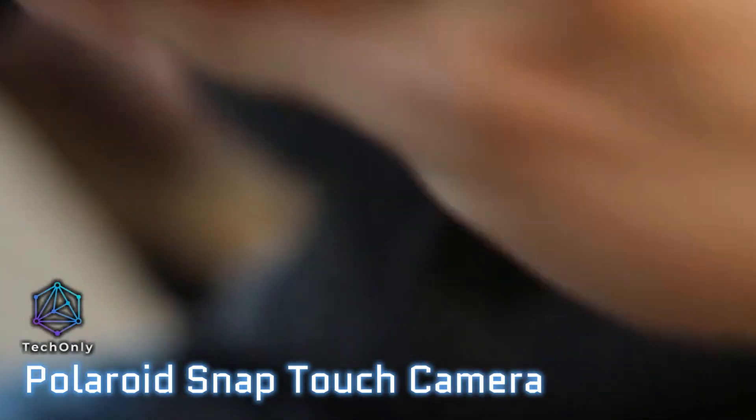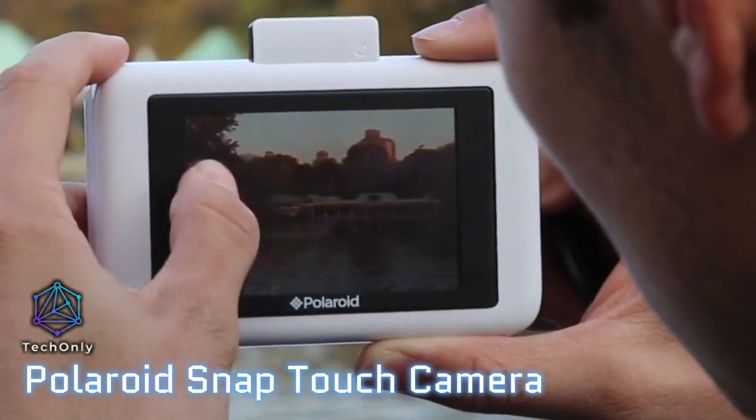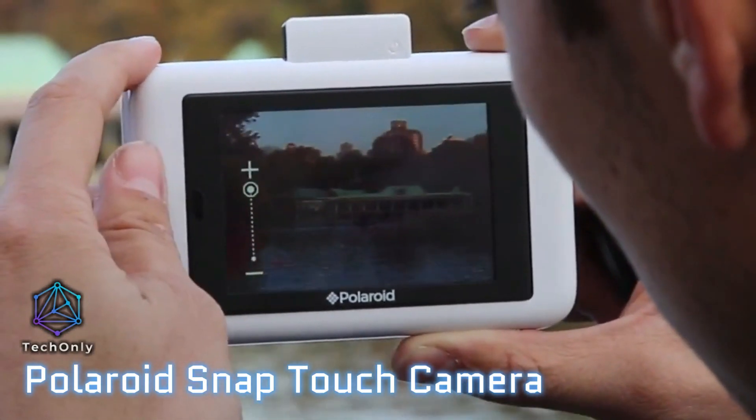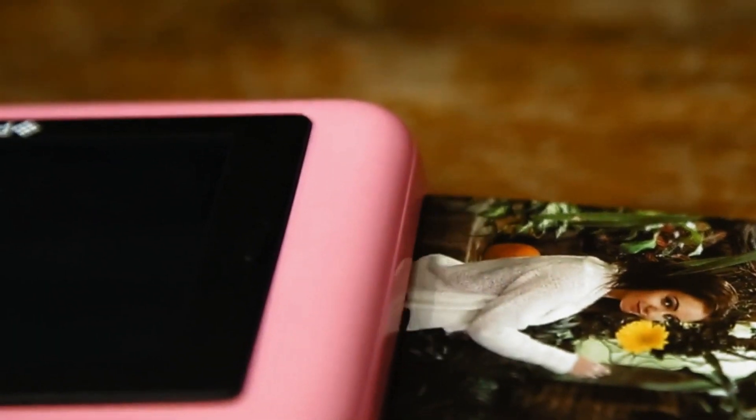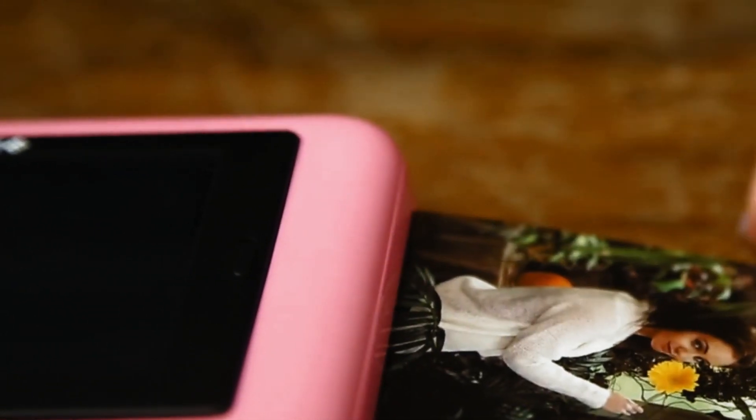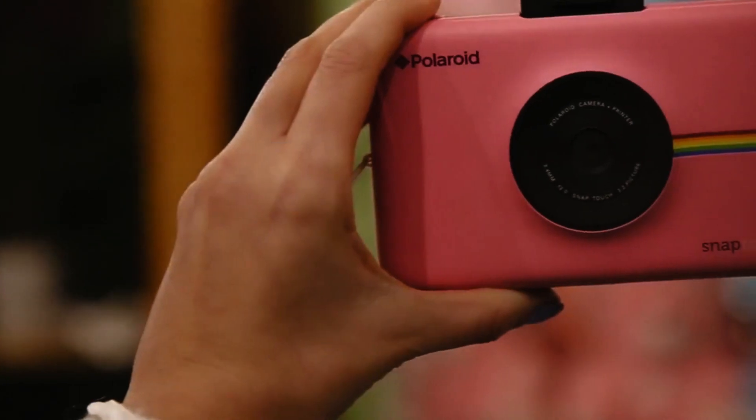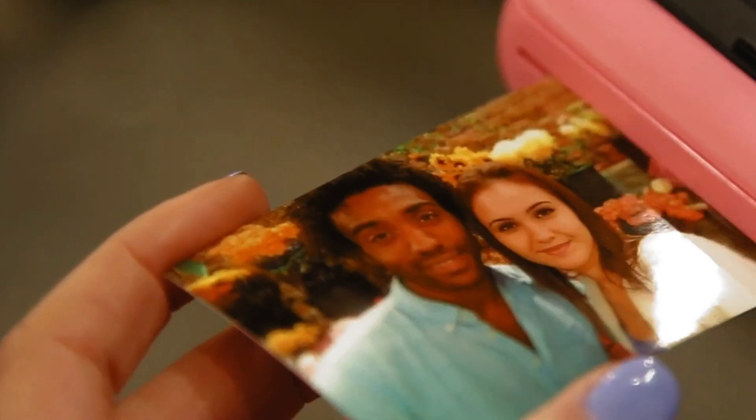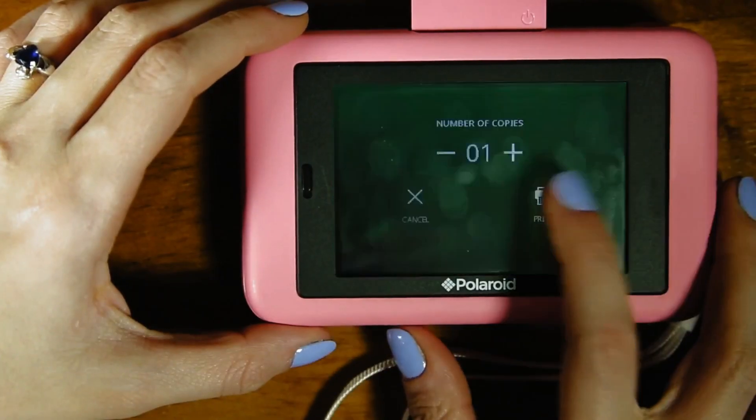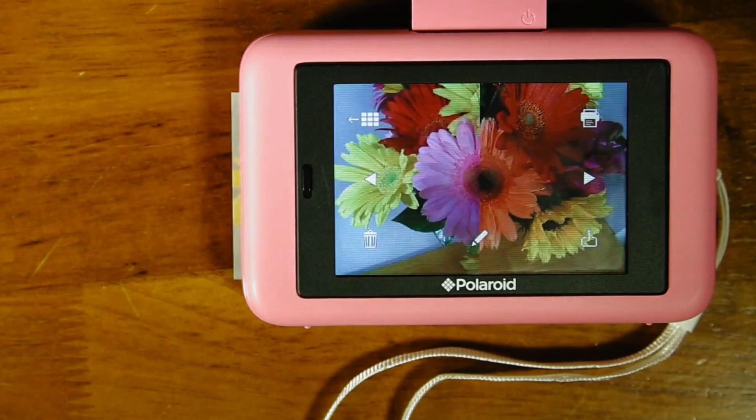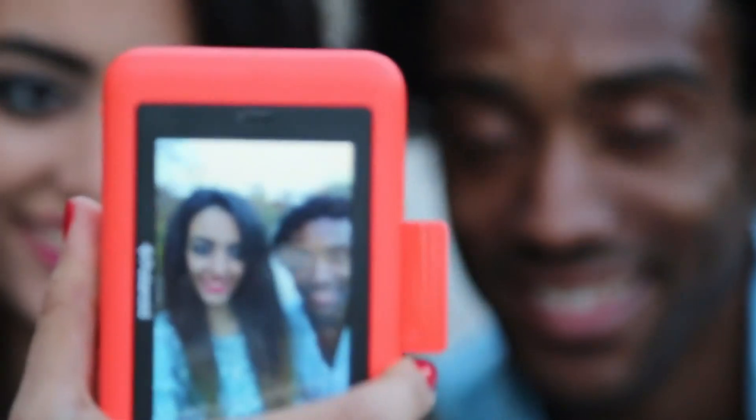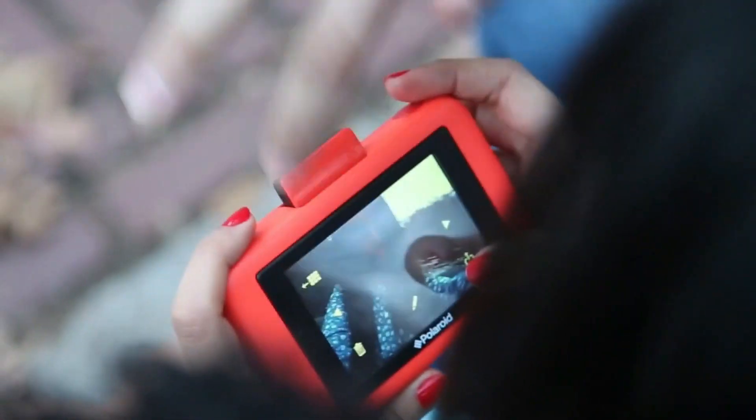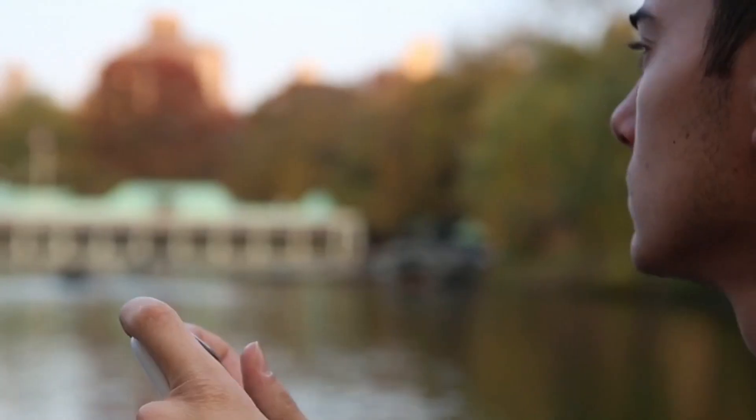The Polaroid Snap Touch Camera is a fun and easy to use instant digital camera that lets you take, print, and share your favorite photos immediately. Its creative apps and new Bluetooth connectivity make it easy to do all these things. Because sometimes you need a physical copy of that embarrassing selfie to burn. I know that I do.